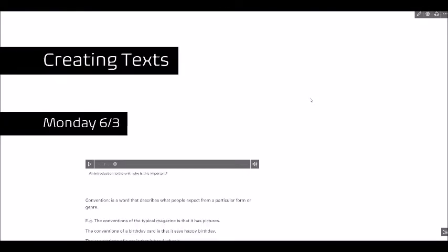So instead what I decided is that I would make one Sway and I would just keep adding content to it. And as you can see the way I break it up is I put a little date tag here that just says what we did on that day.